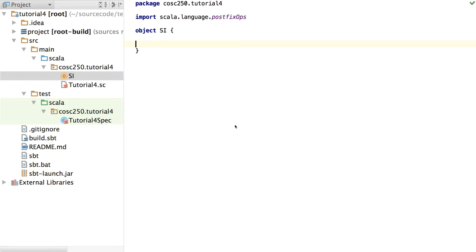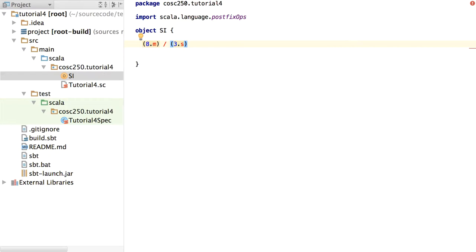The problem I gave you was: let's try to create a domain-specific language where we can say things like 8 metres divided by 3 seconds, and the language inherently knows we're talking about a velocity. So we can start doing type-checked, correct calculations on measurements that know that, for instance, you can't add metres to seconds because they're different.